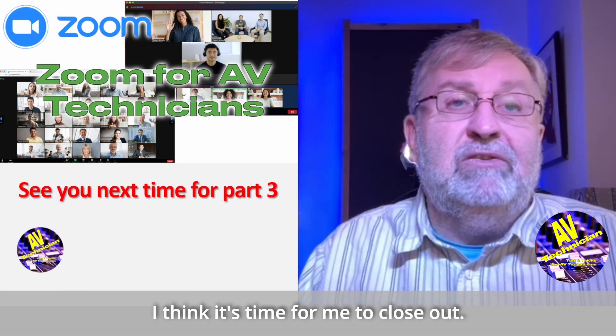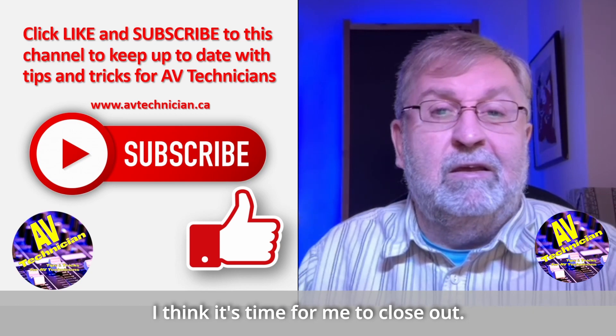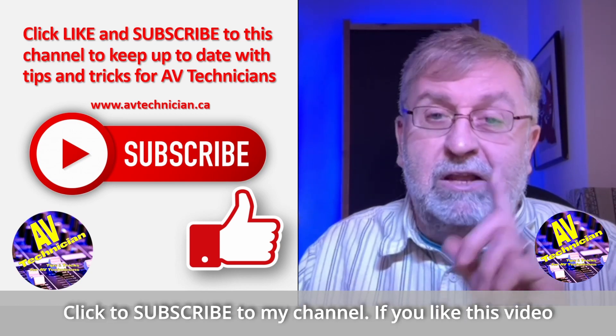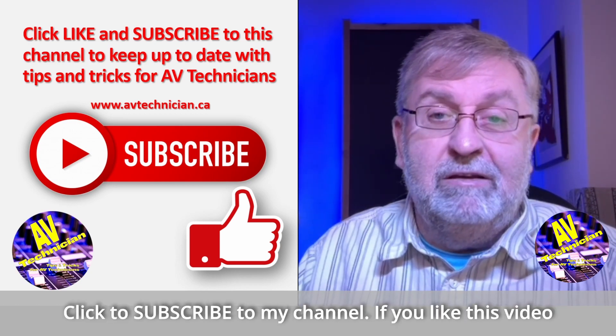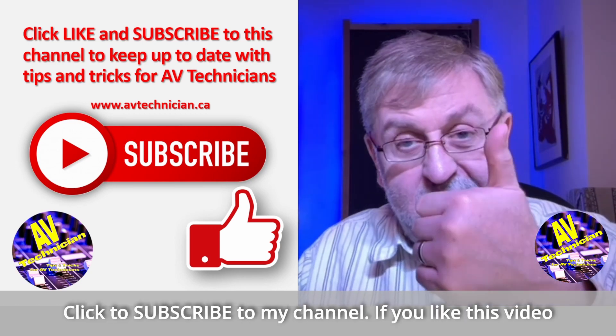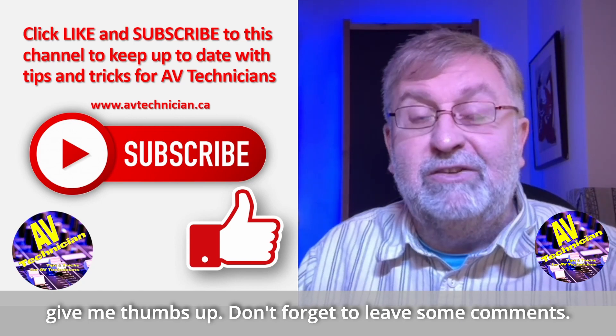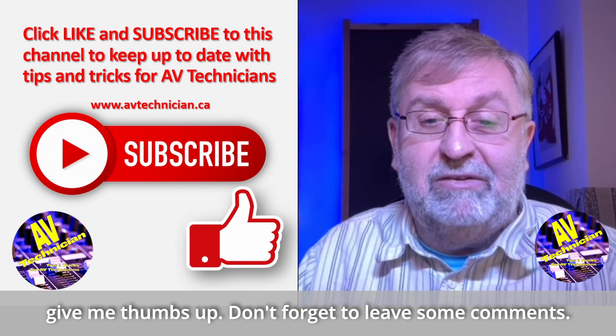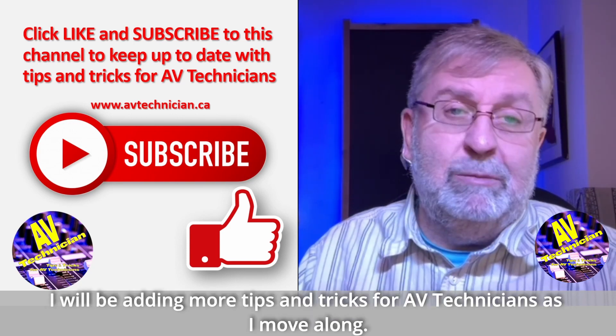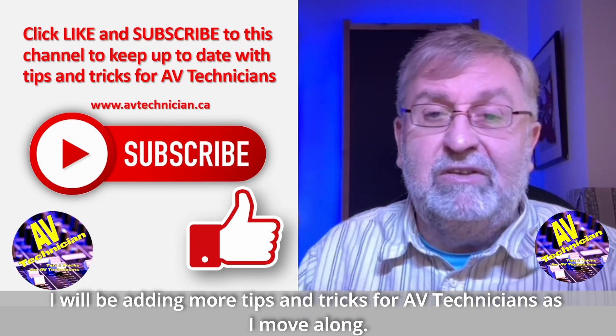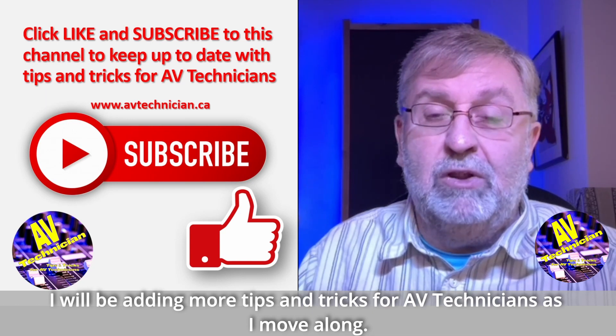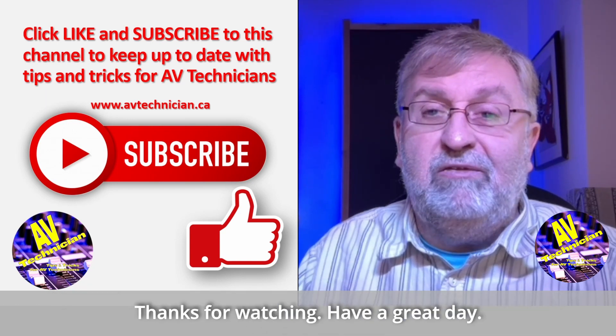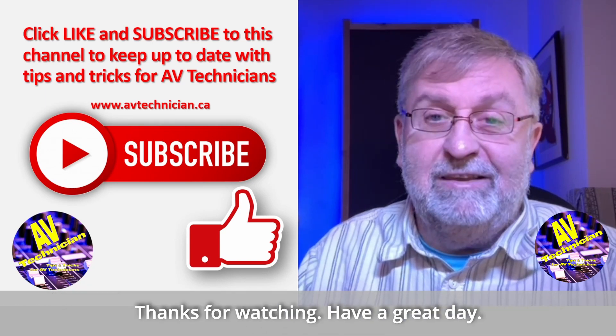So this is just a quick review of the settings for the Zoom window. So I finished up my time and I think it's time for me to close out. Click to subscribe to my channel. If you like this video give me a thumbs up. Don't forget to leave some comments. I will be adding more tips and tricks for AV technicians to this channel as I move along. Thanks for watching and have a great day.